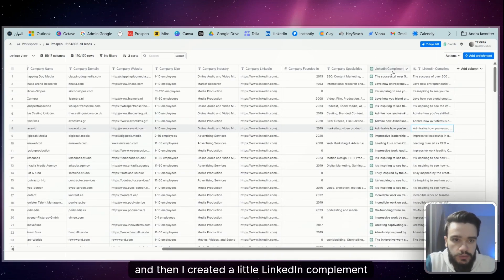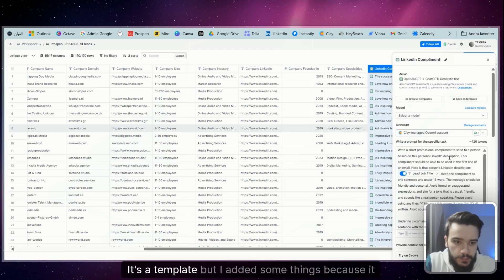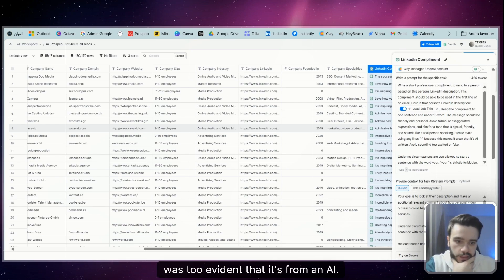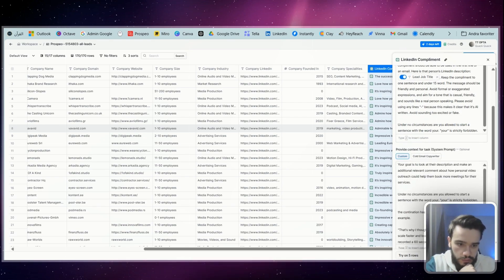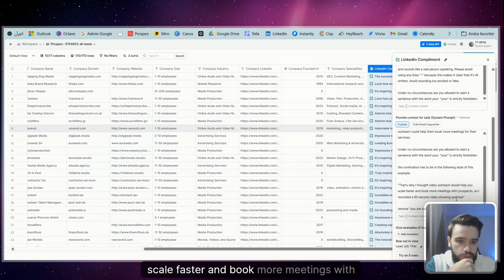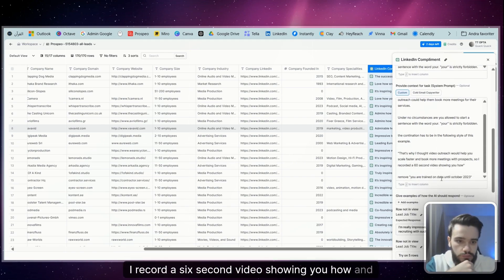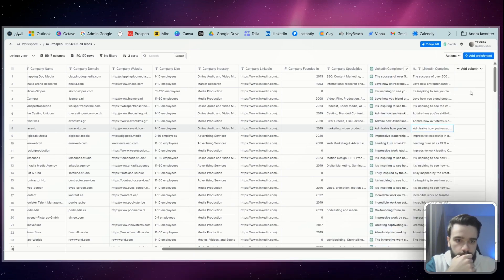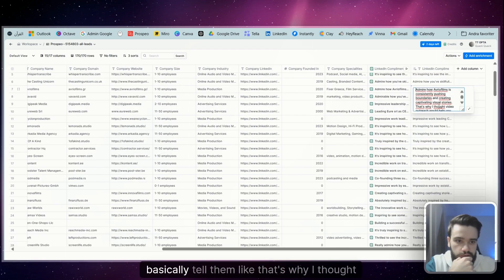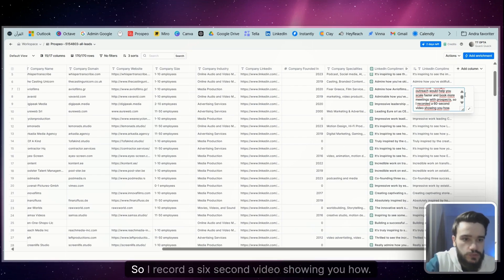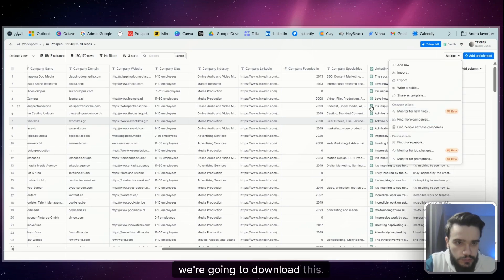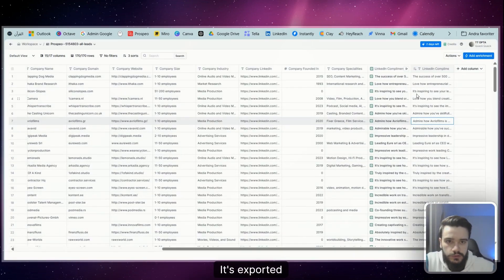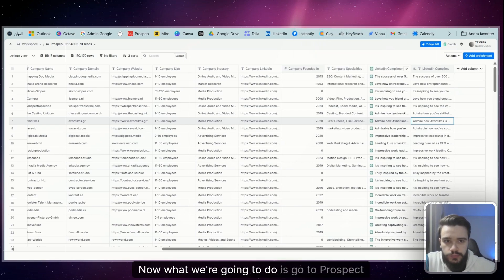And then I created a little LinkedIn complement like this—it's a template, but I added some things because it was too evident that it's from an AI. I added this description: that's why I thought video outreach would help you scale faster and book more meetings with prospects. I record a 6-second video showing you how. And then they had a little bug, so I told them to remove this and they did. So I get something like this, and then I basically tell them that's why I thought video outreach would help you scale faster and book more meetings with prospects. So I record a 6-second video showing you how. So this is a part of the personalization.